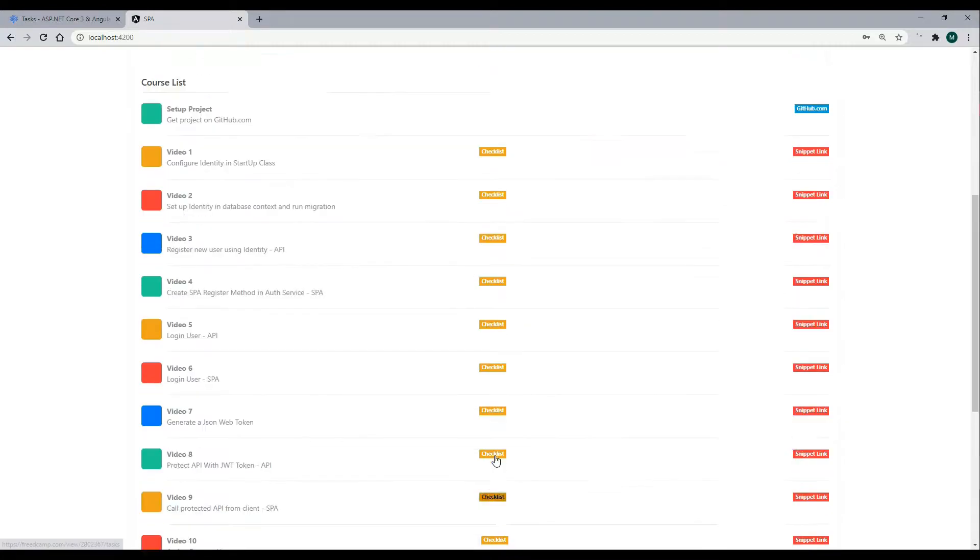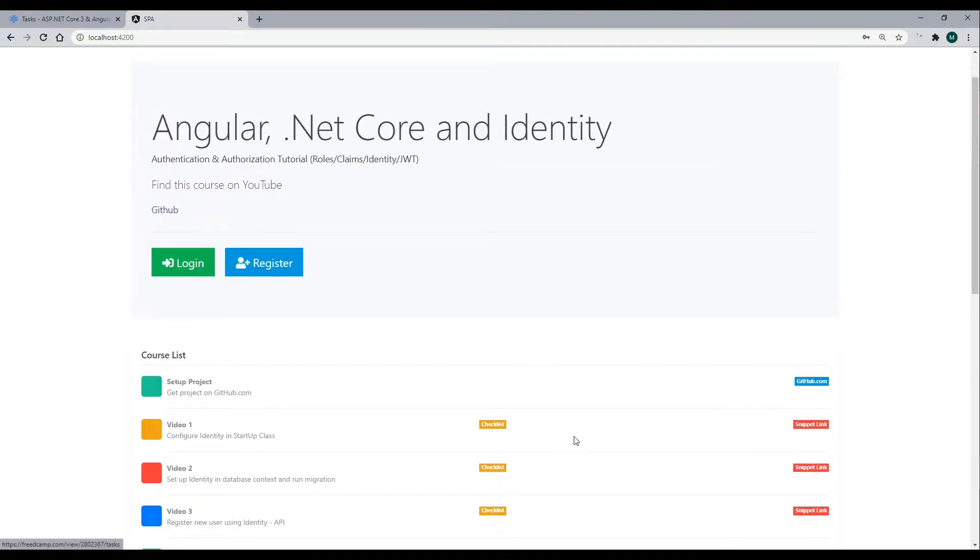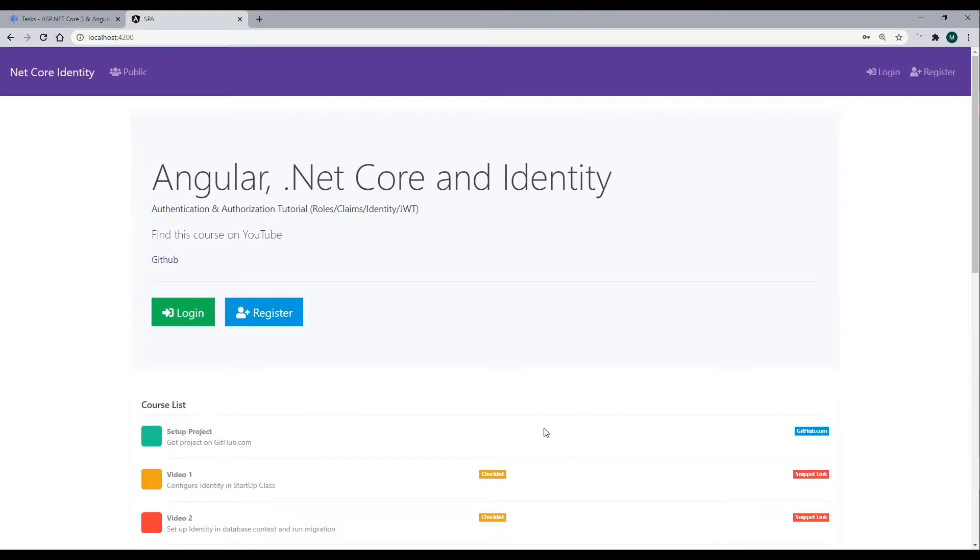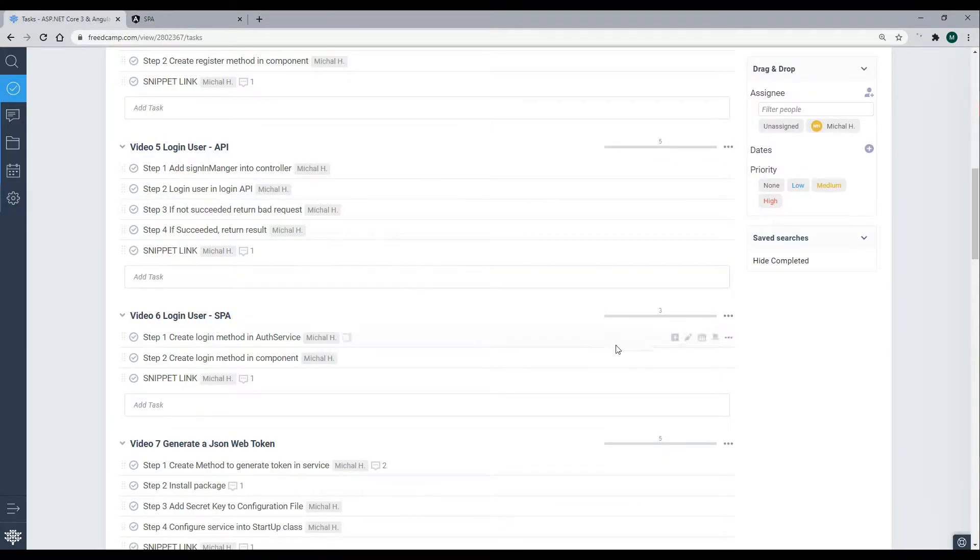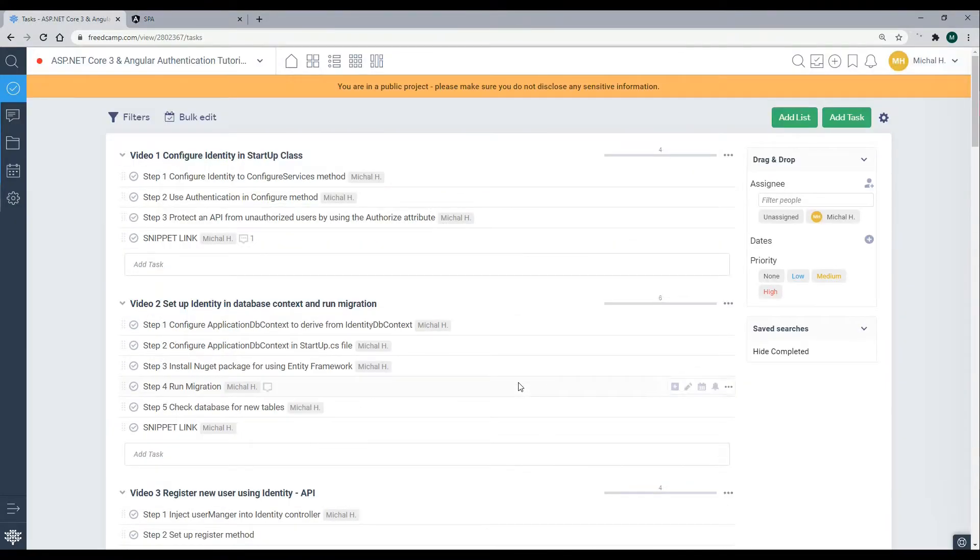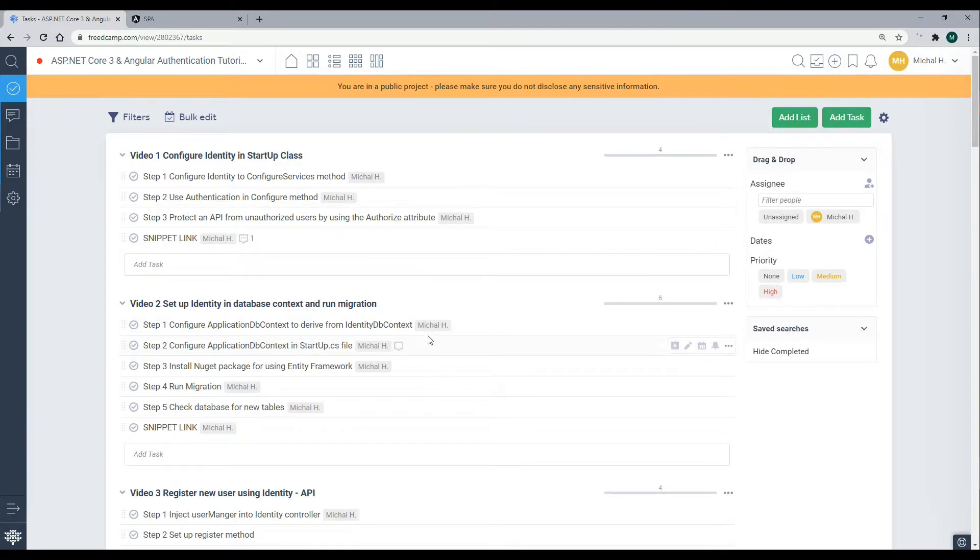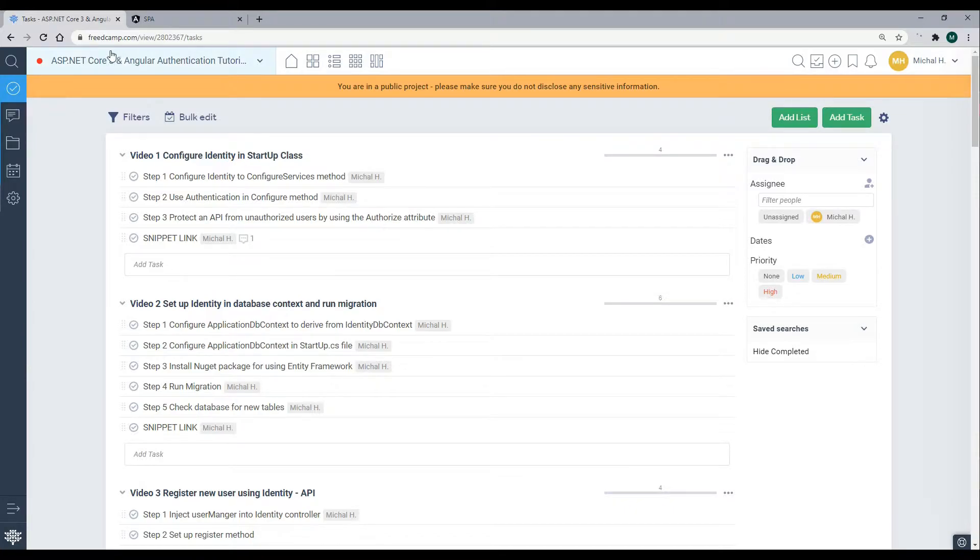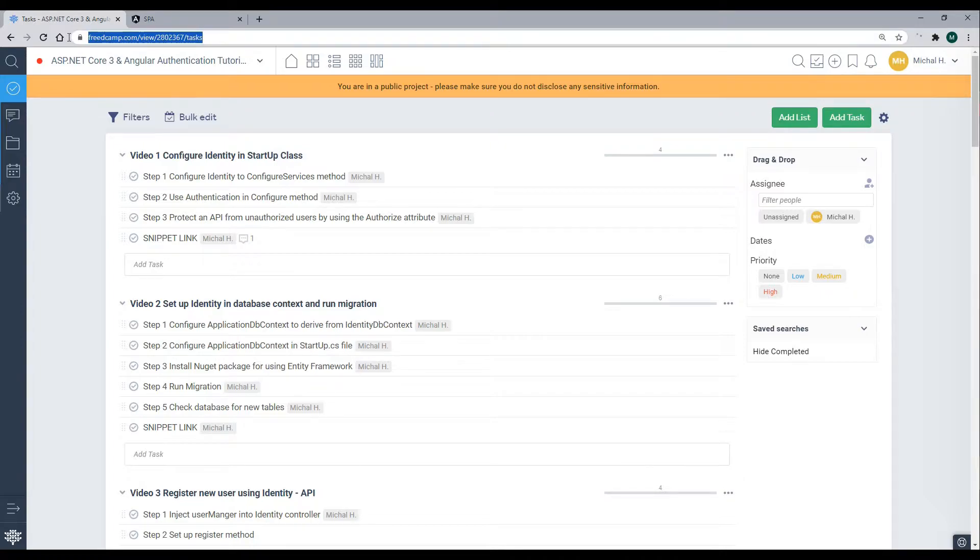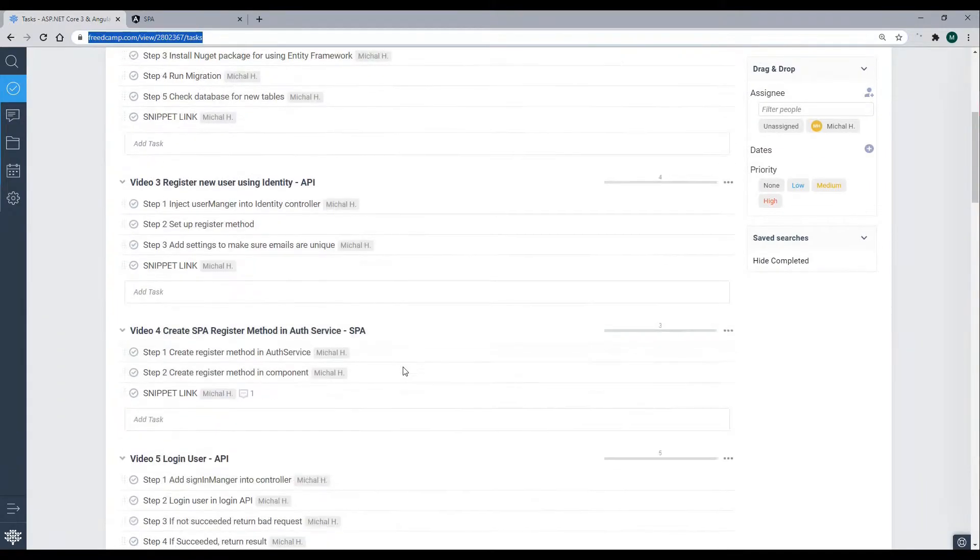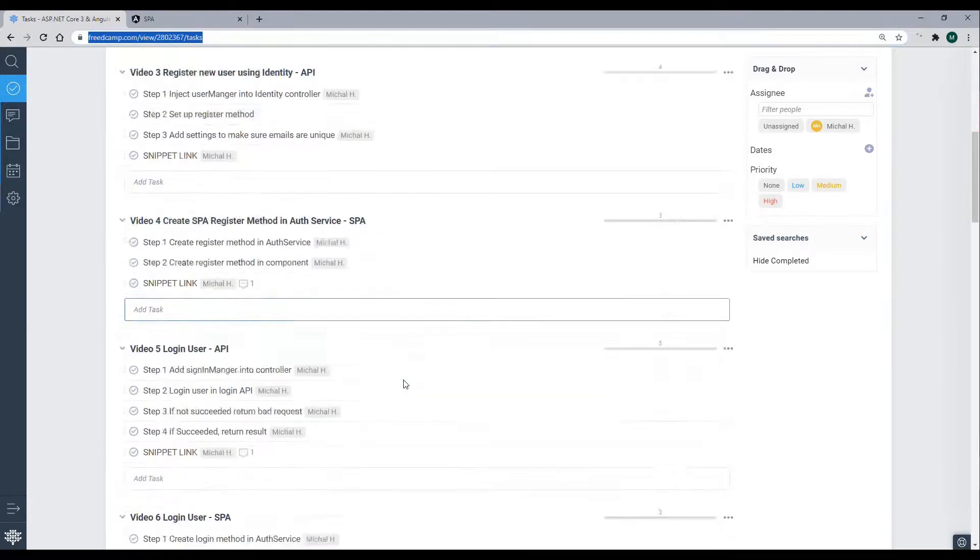This course has a bunch of assets that you can use to help you throughout the course. Here I have this checklist link. If you click on that you'll end up on this page right here. Now you won't be able to see this page unless you log in, and the account you can create is free, so you can create a free account with freecamp.com. You'll find this link down in the description. If you create an account you'll be able to view this page, and then you can follow along with this checklist.